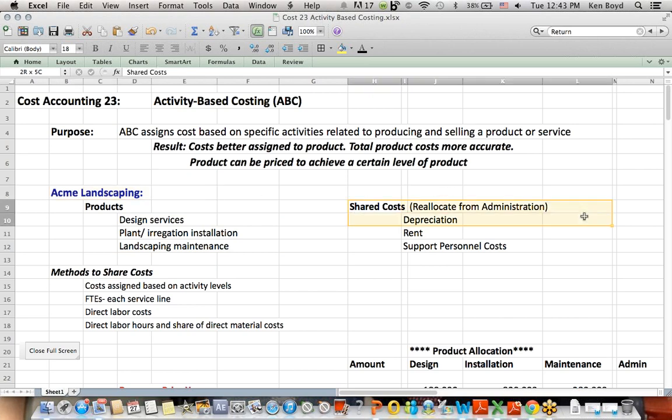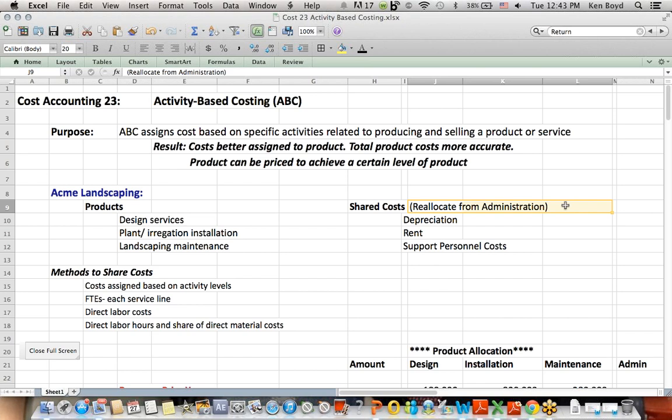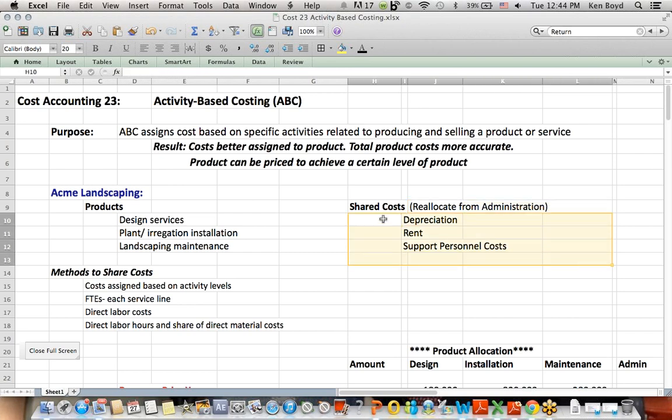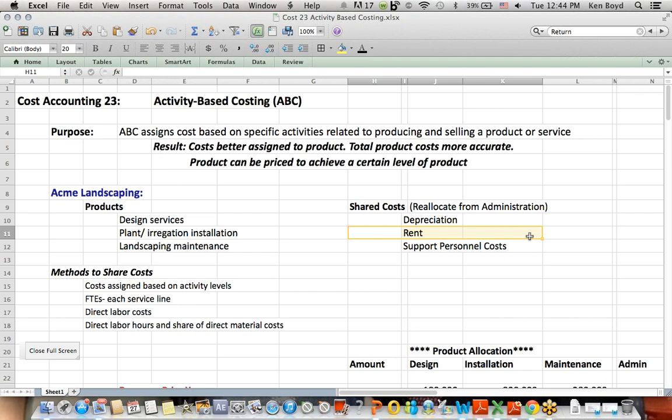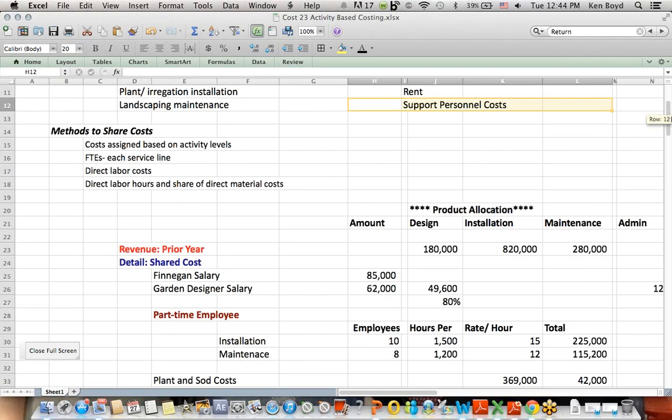Some of the shared costs currently are being allocated into a general account called administration, and that's not a very specific way of assigning costs. Some examples of the shared costs are depreciation on equipment and other assets, rent. We found out later that there is a nursery that the company has. Maybe they're renting the nursery space to hold the plants, maybe they're renting office space, and then personnel costs.